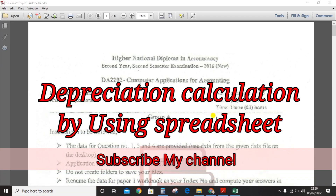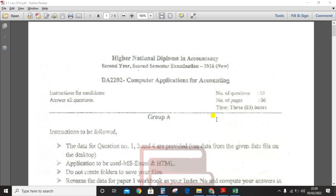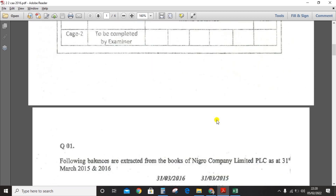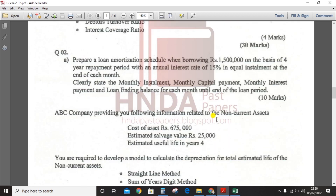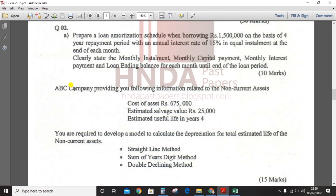Hi guys, in this video I'm going to discuss depreciation calculation using a spreadsheet. I took the HNDA past paper — Computer Applications for Accounting subject, second year, second semester, 2016, question number 2, part B. The question is: ABC company provides you the following information related to non-current assets.